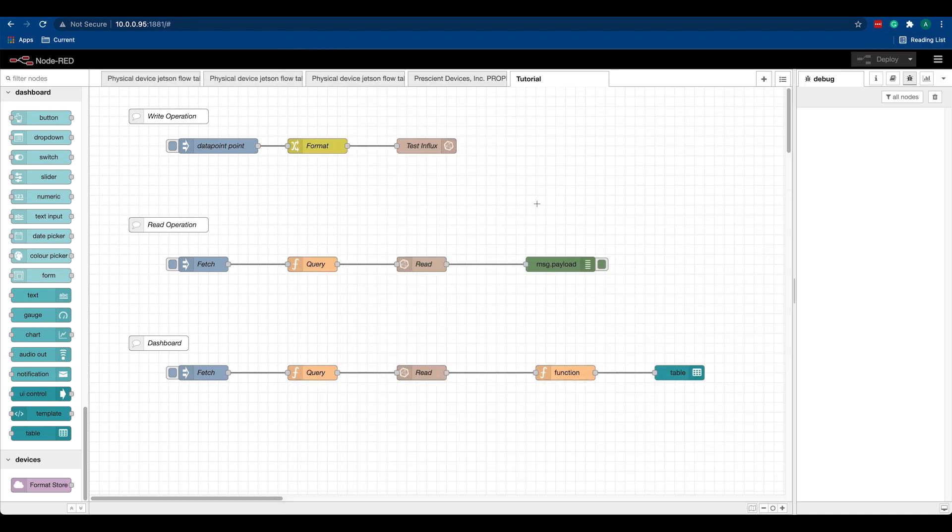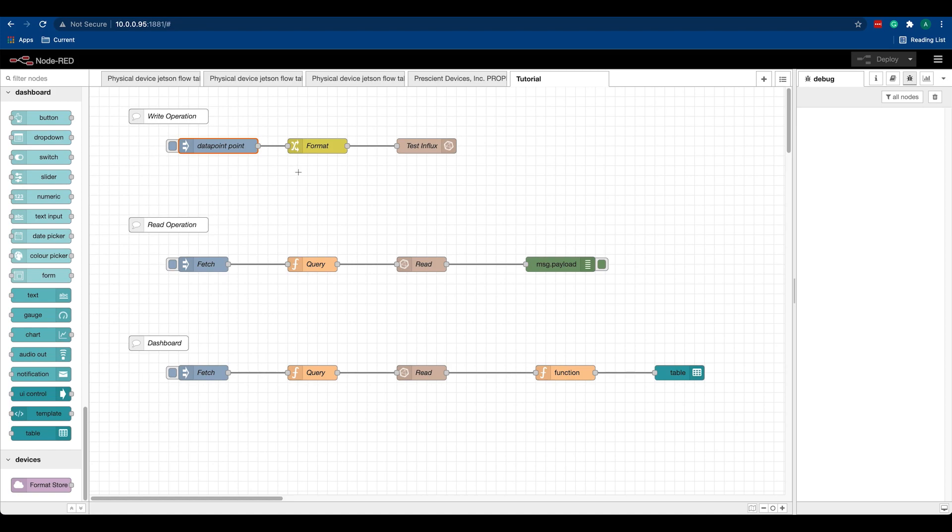Now that we have our database ready, we can use Node-RED to push data in. In this example, I'll be pushing a random data point to our database. This data can be from a sensor or from any other data source. By the way, this flow is available for download - please check the description.